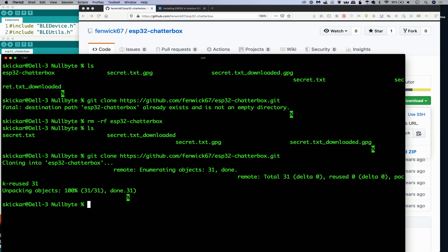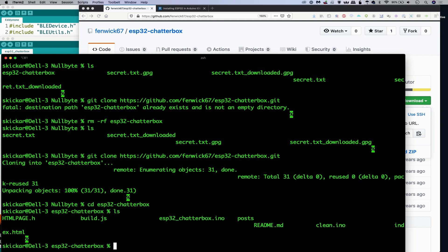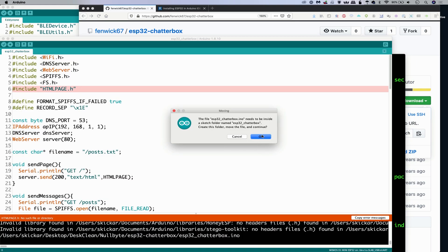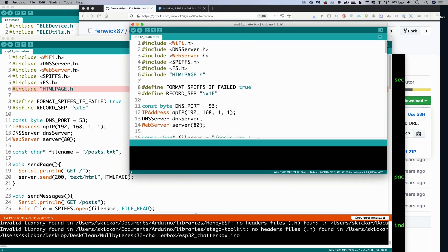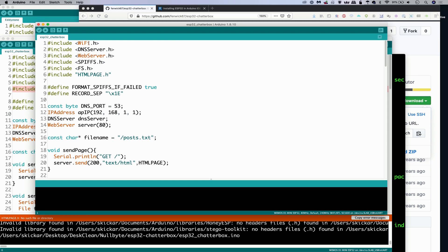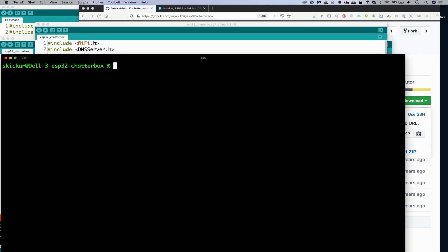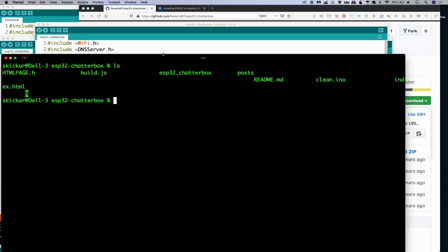We'll go ahead and clone this and then cd into it. Inside we have a bunch of different stuff, but the most important things are the ESP32 chatterbox.ino and the html_page.h. These things will all need to come together to get this running. So let's first open up the ESP32 chatterbox.ino. Arduino is going to say we need to put this in a folder to continue — that's fine — but as soon as we try to compile, it's not going to be able to find html_page.h because that's the custom file, and if we don't put it in there we're going to have a problem. I can see this has now made a folder called ESP32 chatterbox, which Arduino IDE did itself. But we now need to move the HTML page over.